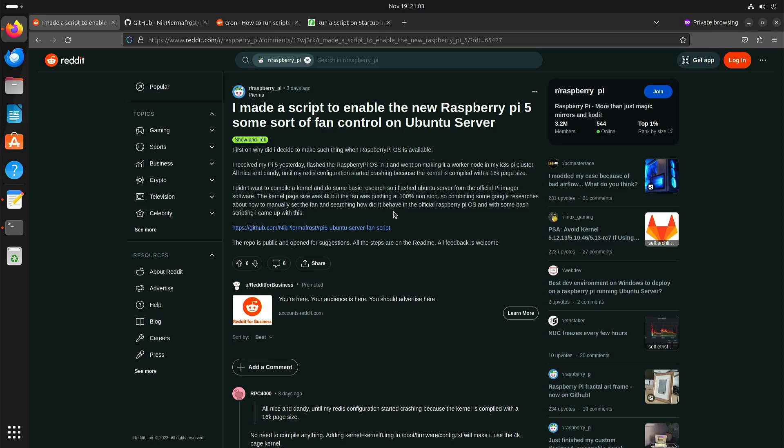Previously with Ubuntu the fan would always spin at maximum speed, and someone posted on Reddit that he made a script to control the fan with Ubuntu.